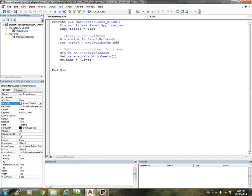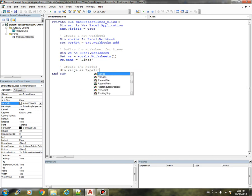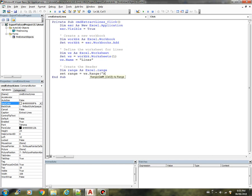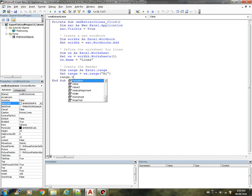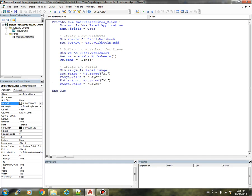Next we need to create the header in the spreadsheet. Let's declare a variable called range as Excel.Range. Let's set the value of range equals worksheet.range A1. This is our first cell. Then we can put the value to Layer. That is our first column. Next, we can arrange the B1. That will be our second column, and we will call that Start X. That's the X of the starting point.